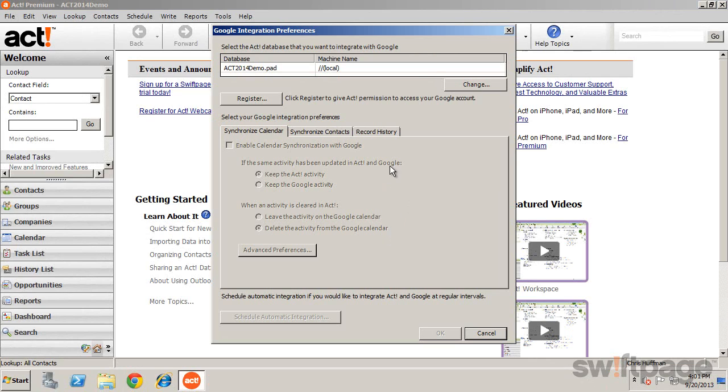Once again, you'll see your current database listed with the option to change it, but this time you'll have to register to give ACT permission to access your Google account.